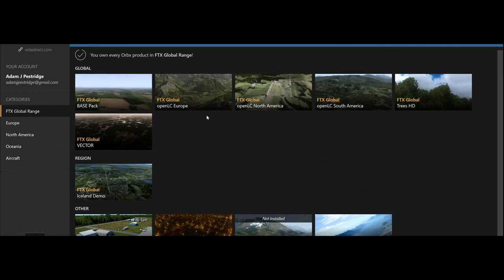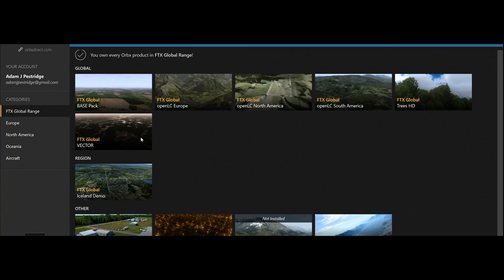It depends on what kind of sim you want and what kind of products you want to get. I think it all comes down to what kind of airplanes you're going to be flying — are you going to be flying low and slow, or high and fast? If you're flying low and slow, there are certain products you would buy and certain products you don't need. I'm not talking just about Orbex — I would include Mega Scenery in that list as well.